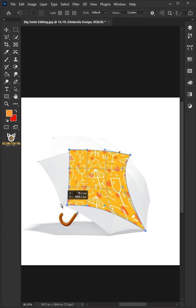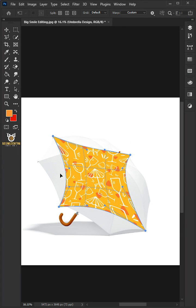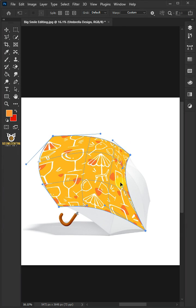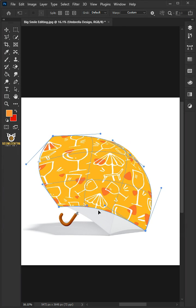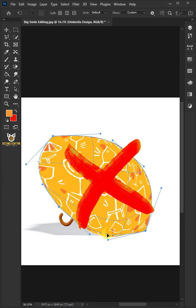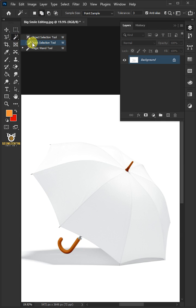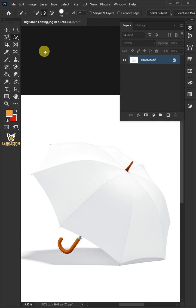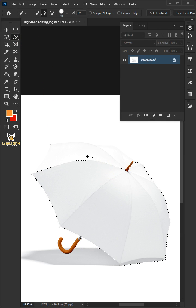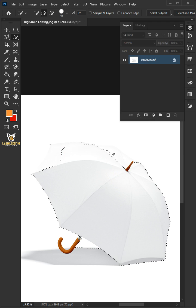Today I'm going to show you how to create a realistic umbrella mock-up in Adobe Photoshop. First, open your Quick Selection tool from the toolbar and click and drag over the umbrella to select it.